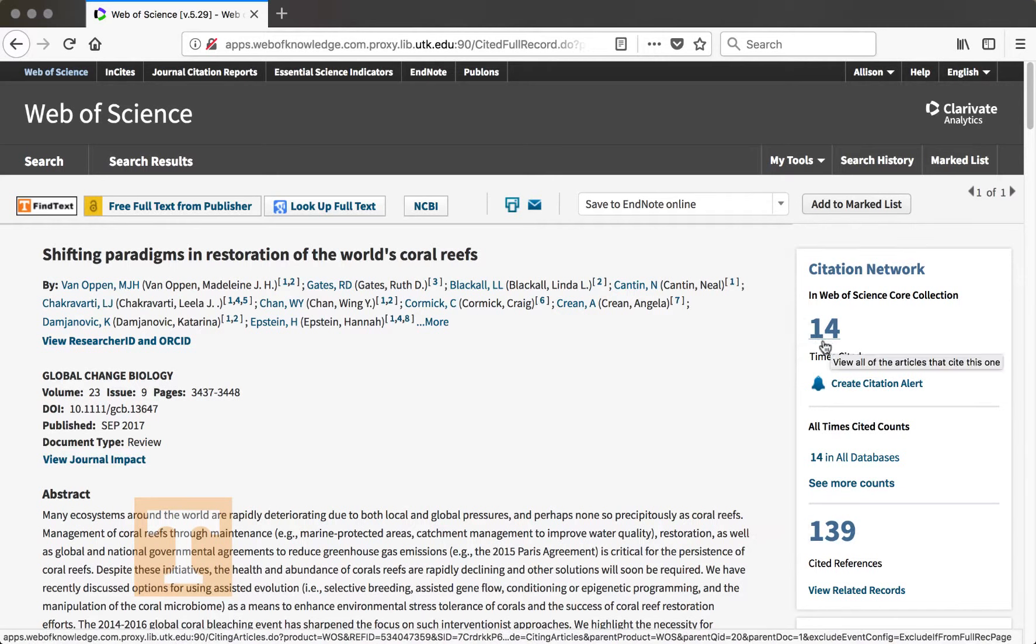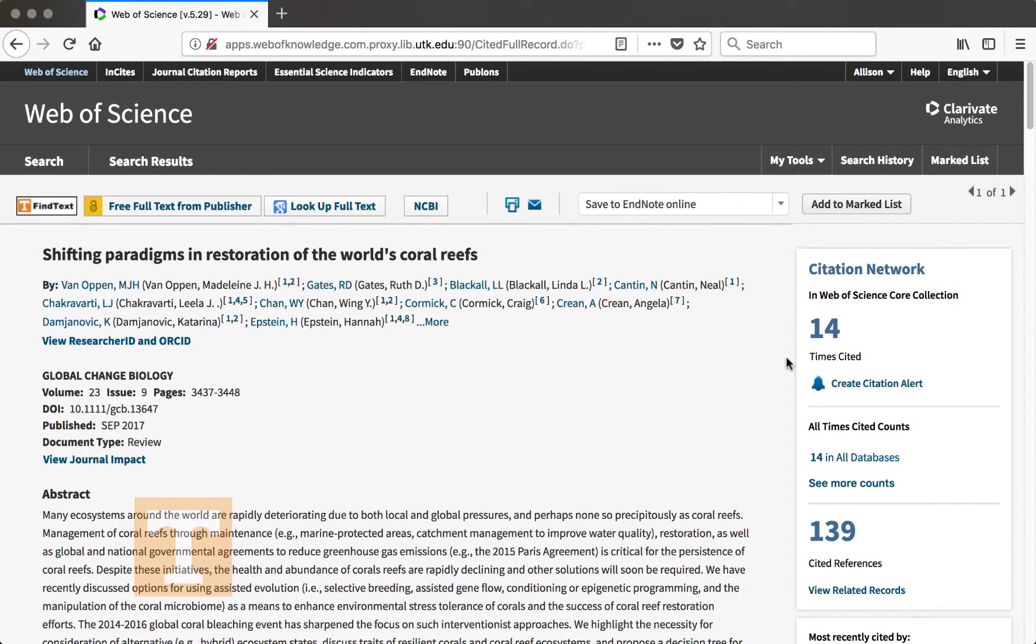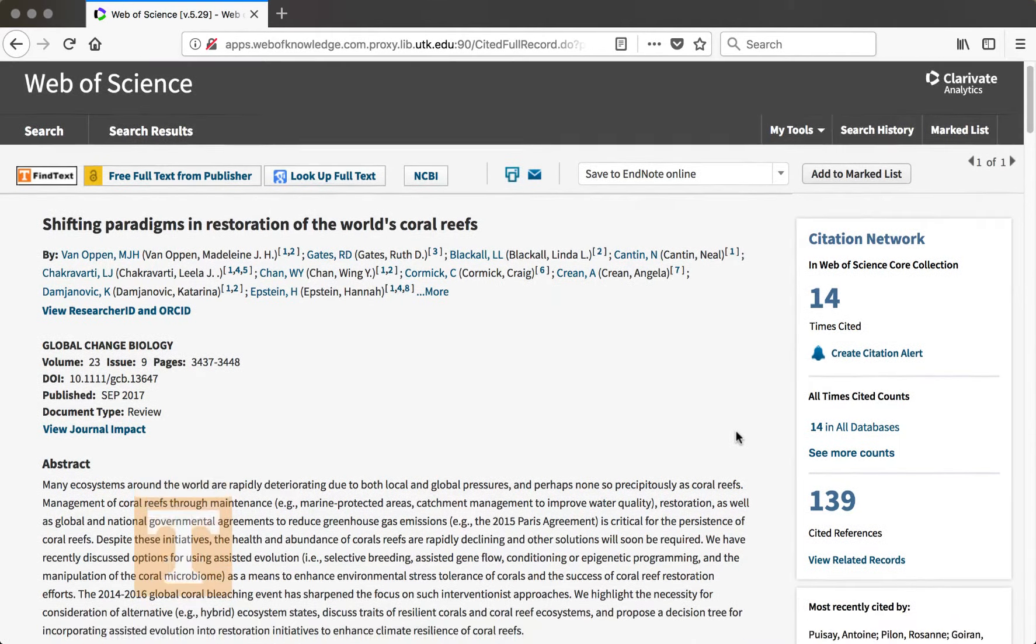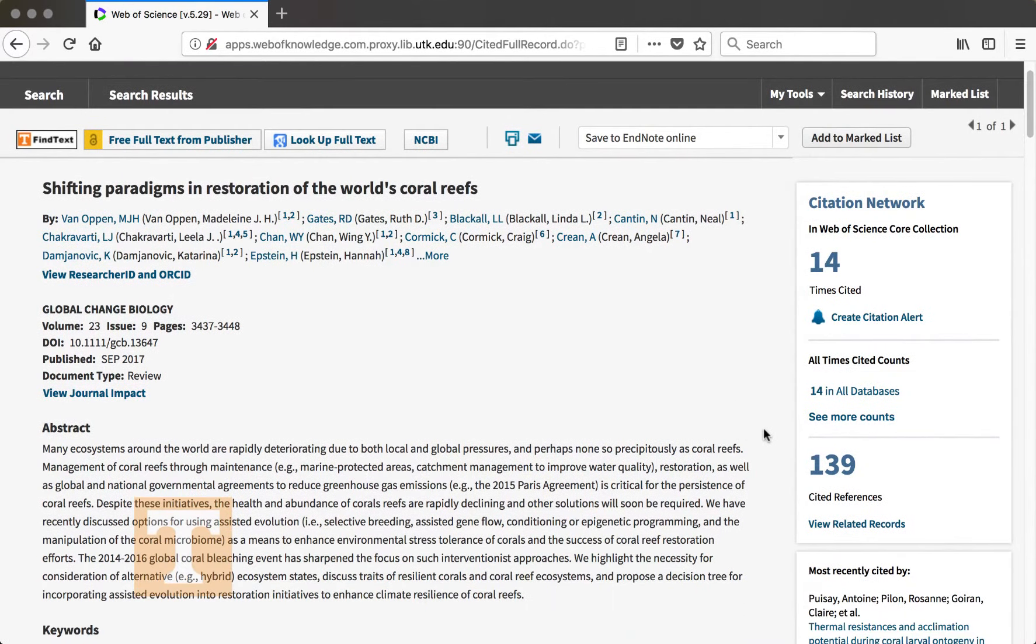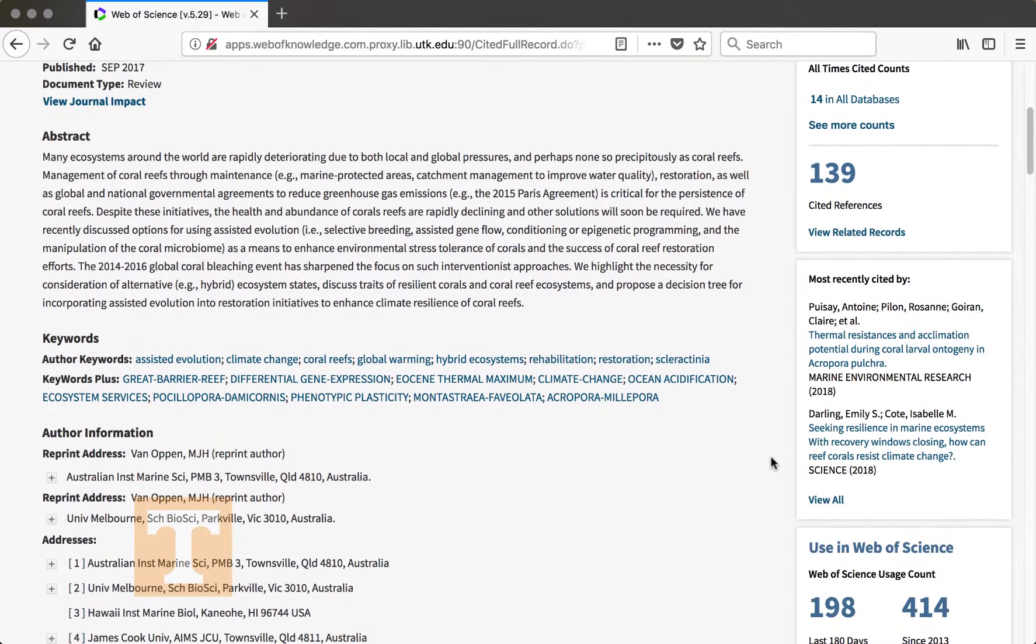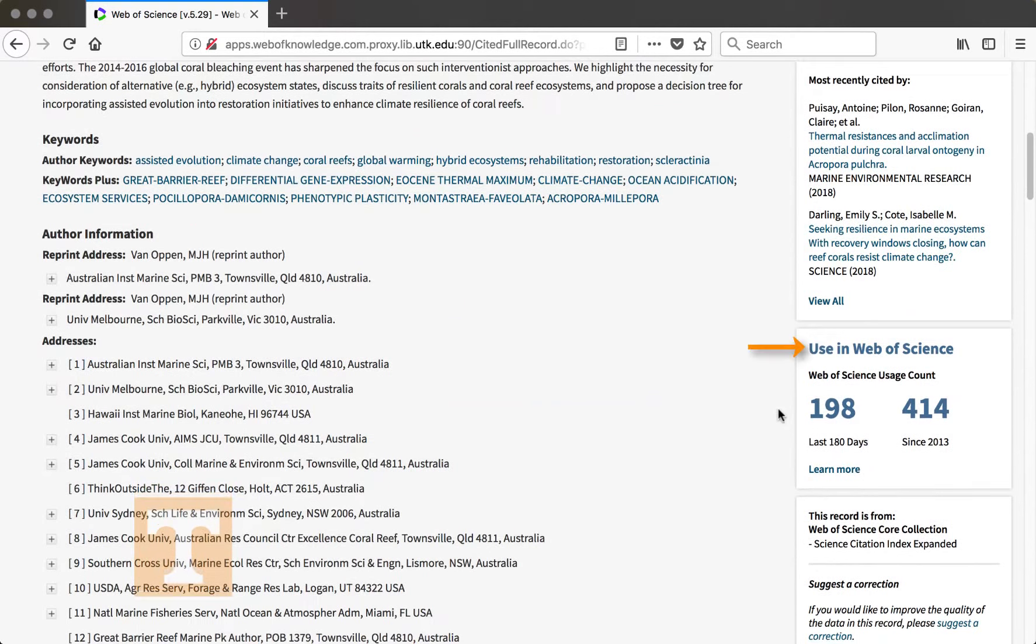If you click on either of these numbers, it will show you what articles have been cited or that this has been cited in. There are also handy features like seeing what this article was most recently cited by and how many times this article has been used in Web of Science.